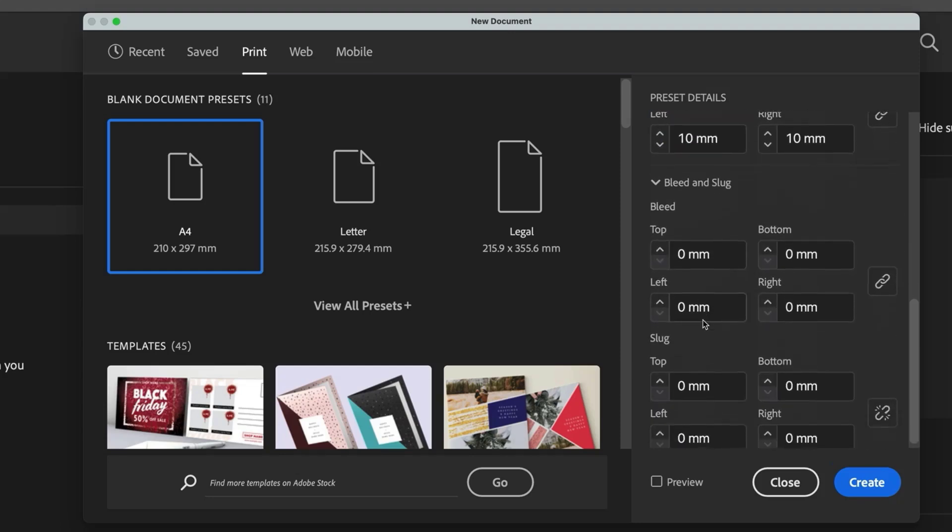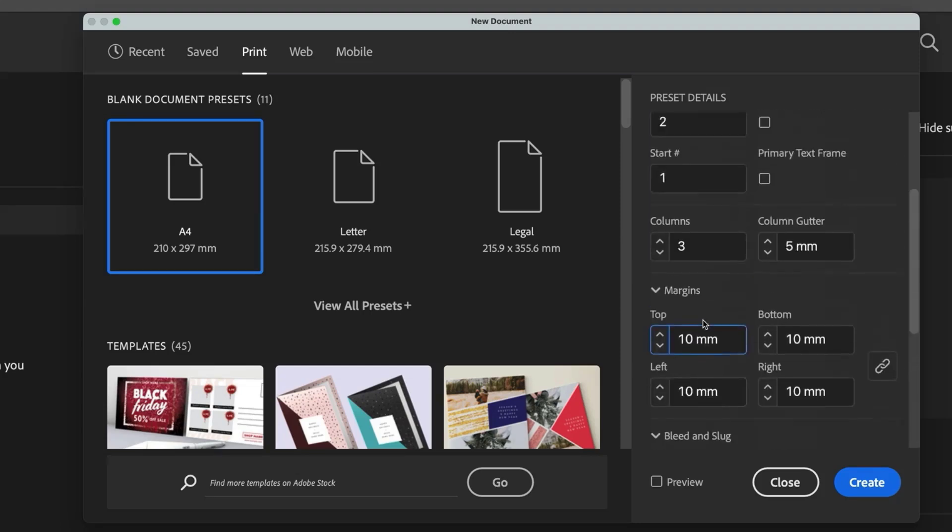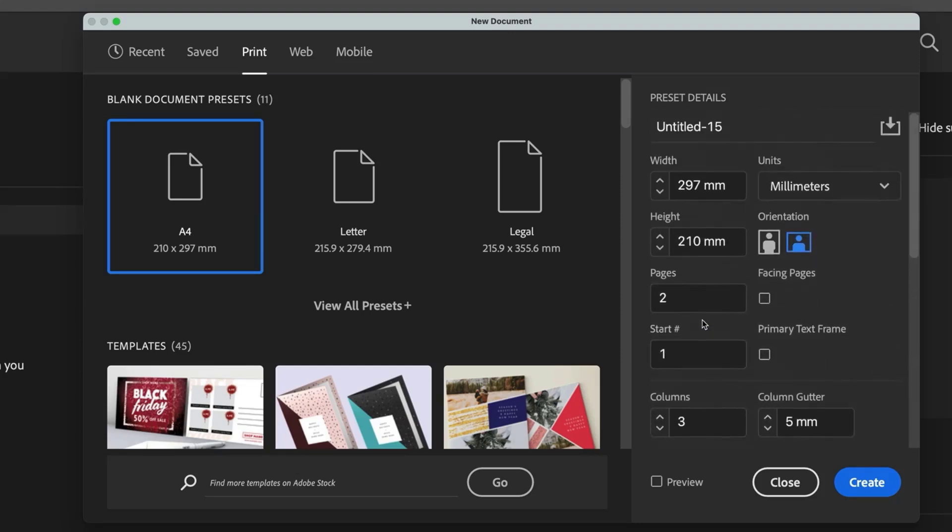We will leave all the other settings for the moment. Now that everything is set exactly to how you need it, let's have a look at how we can save this for future use.